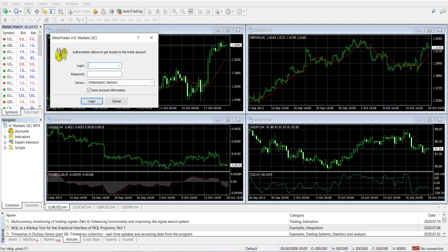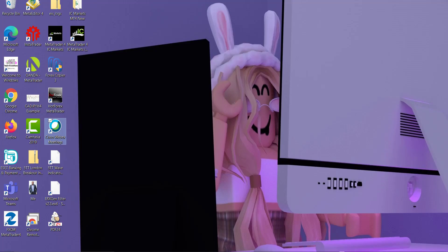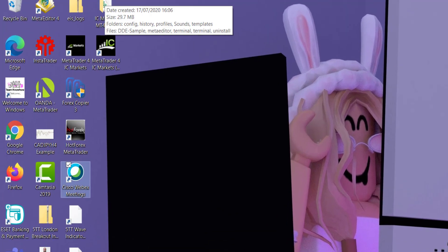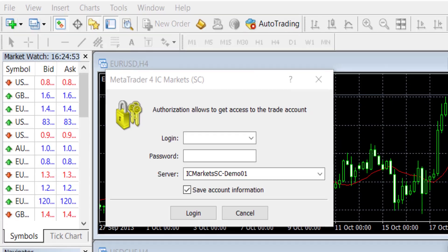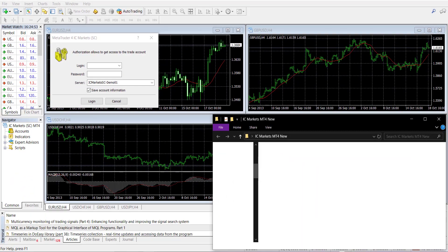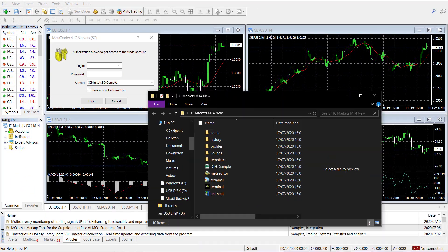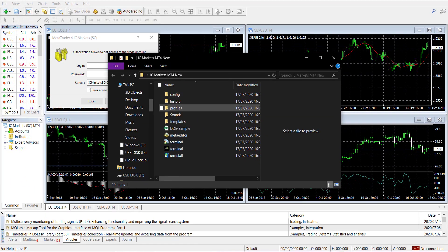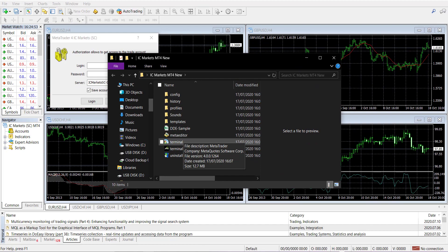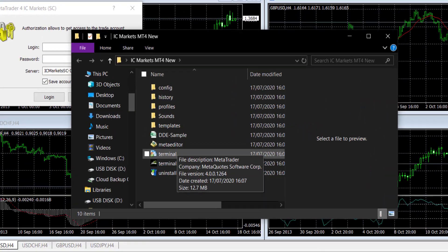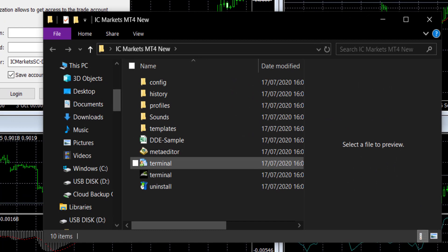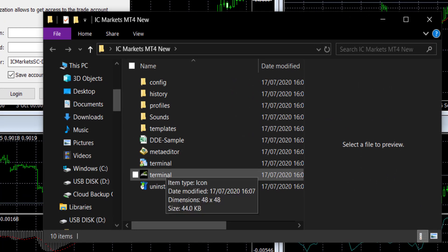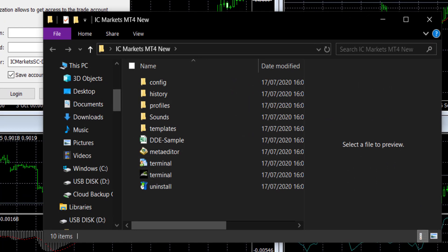So if I go to my desktop now, you can see there the ICMarkets MT4 new, and from here I can always open that particular MT4 straight from here. OK, any questions let me know.